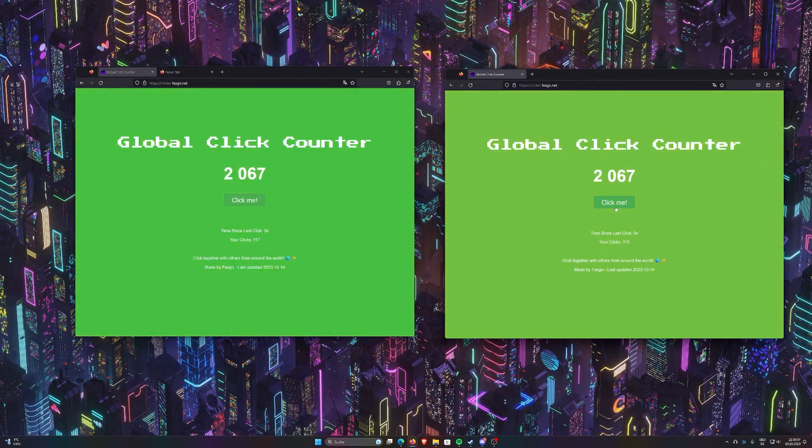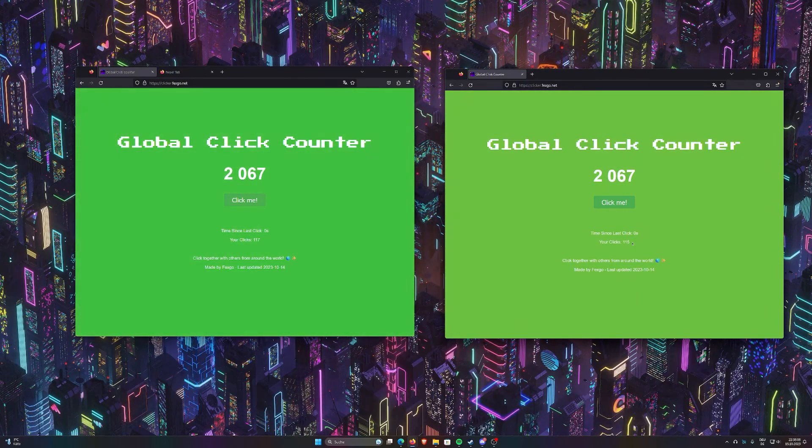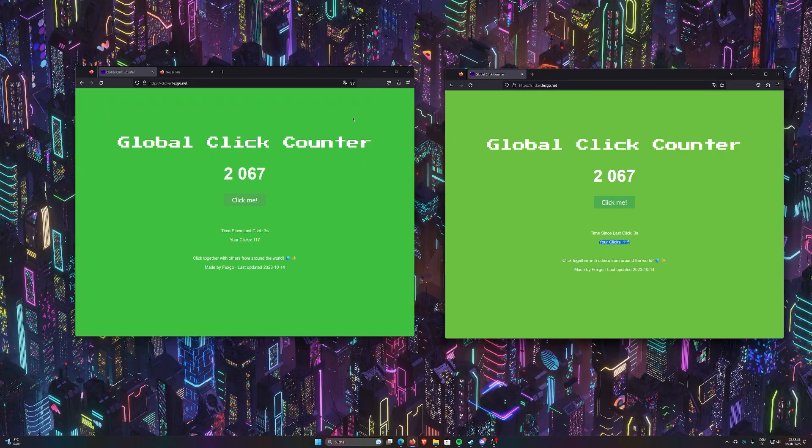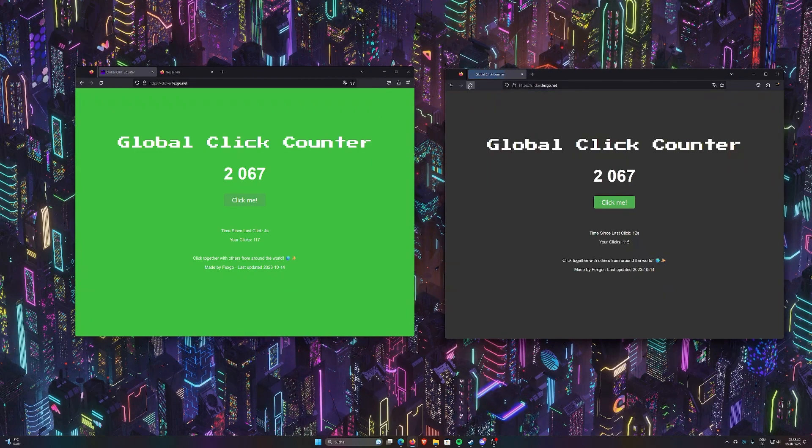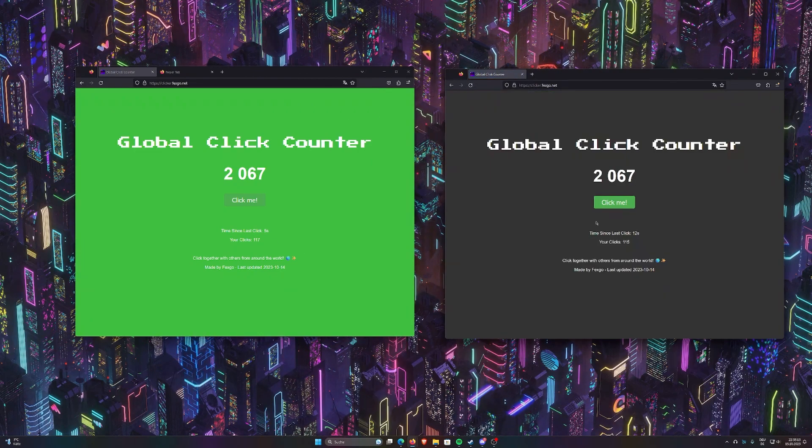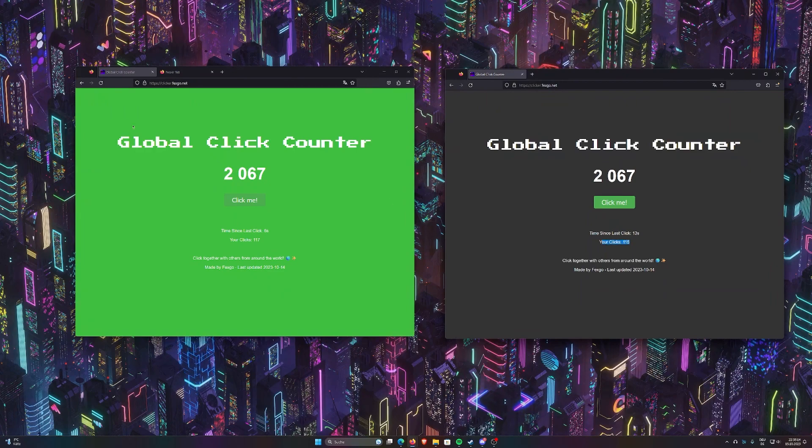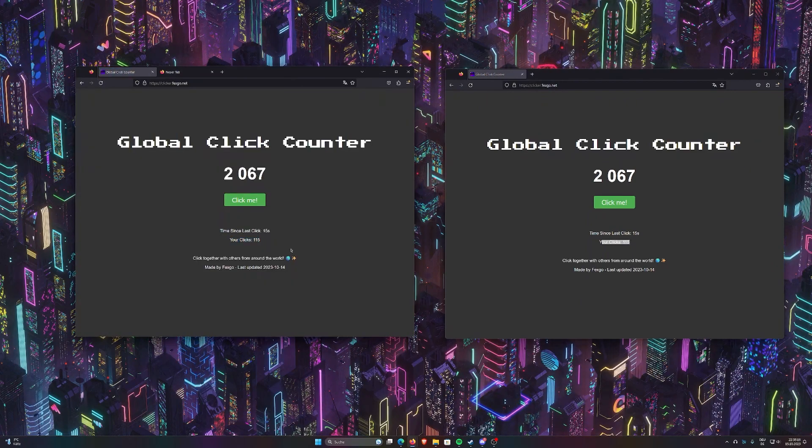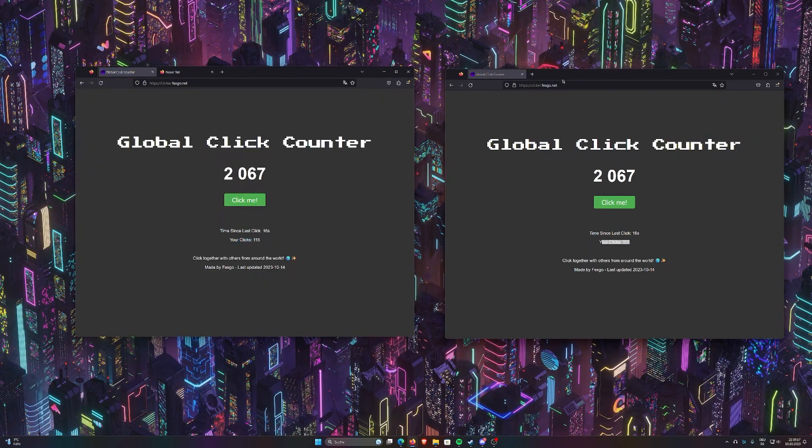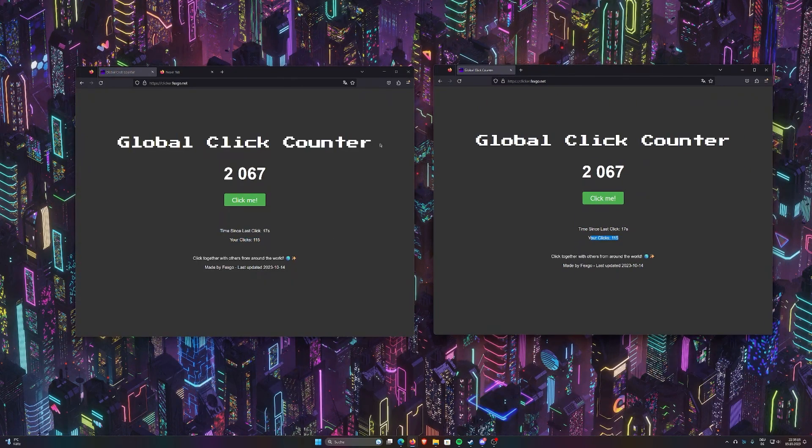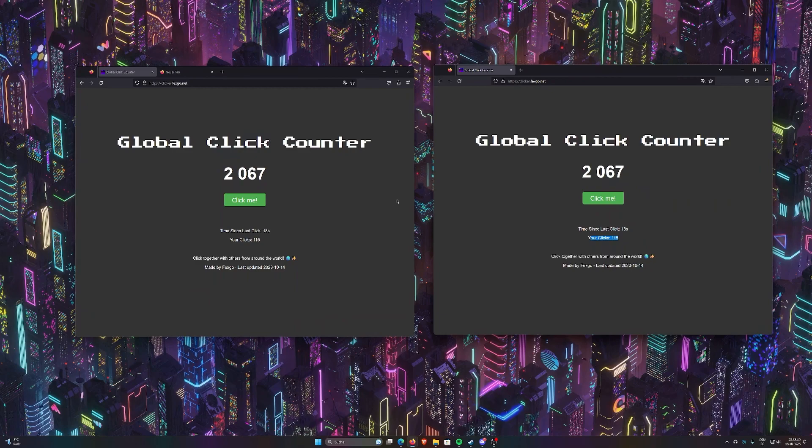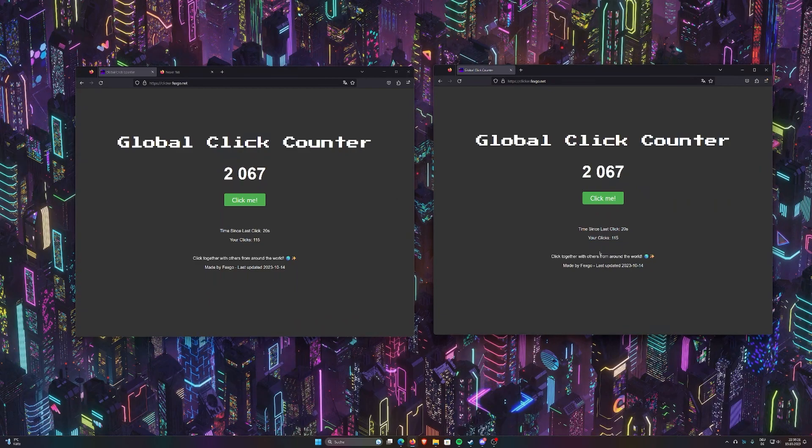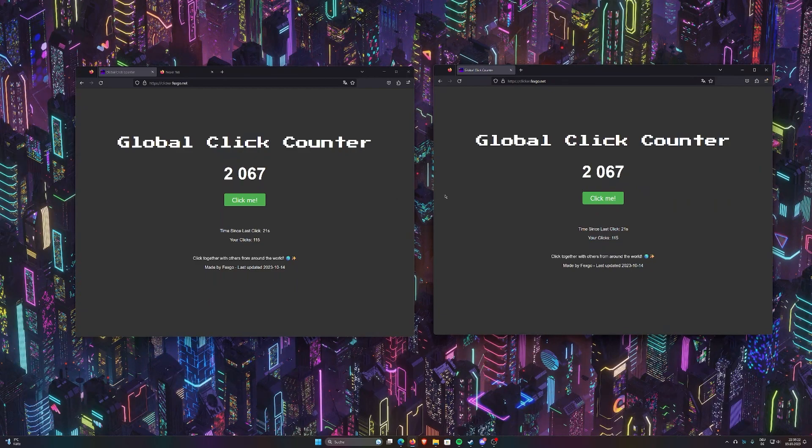But the problem is, these clicks are saved locally in your browser. So if I now reload, it is the last value that has been stored, so it goes down. So I wouldn't recommend opening two windows at the same time, but that's not something you should do anyway.